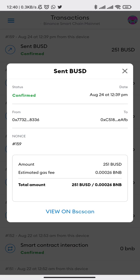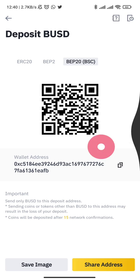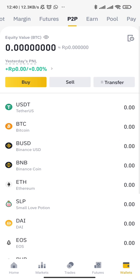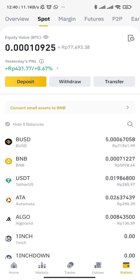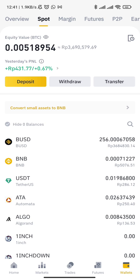We're going to wait around maybe 5 to 15 minutes until the transaction is complete in Binance. The amount will go into our spot wallet in BUSD. We can see the transaction here — it's already complete. The money is instantly transferred into our spot wallet.